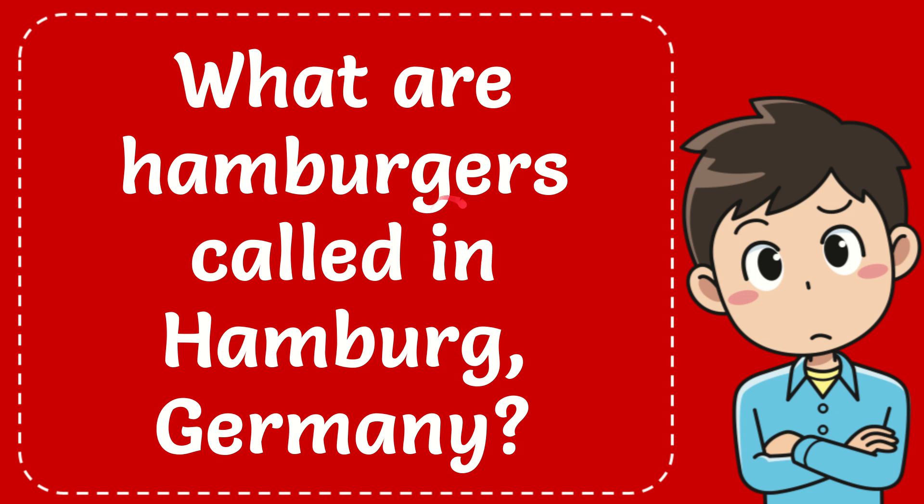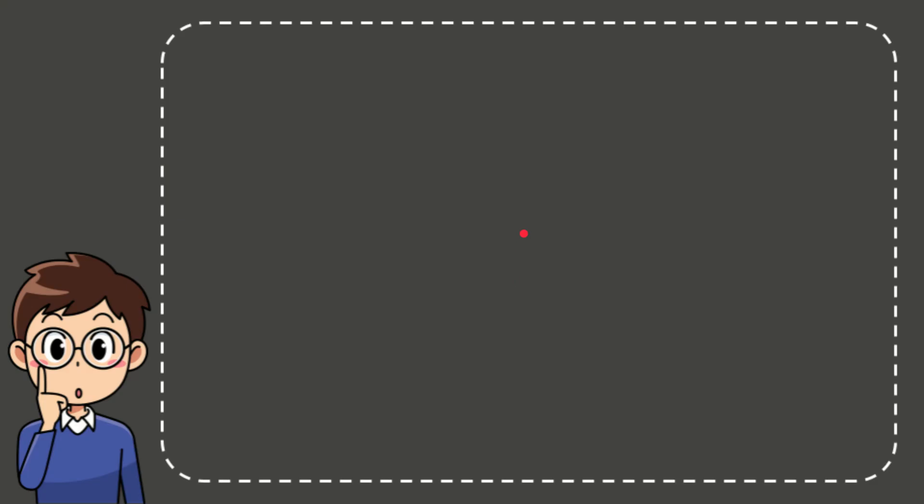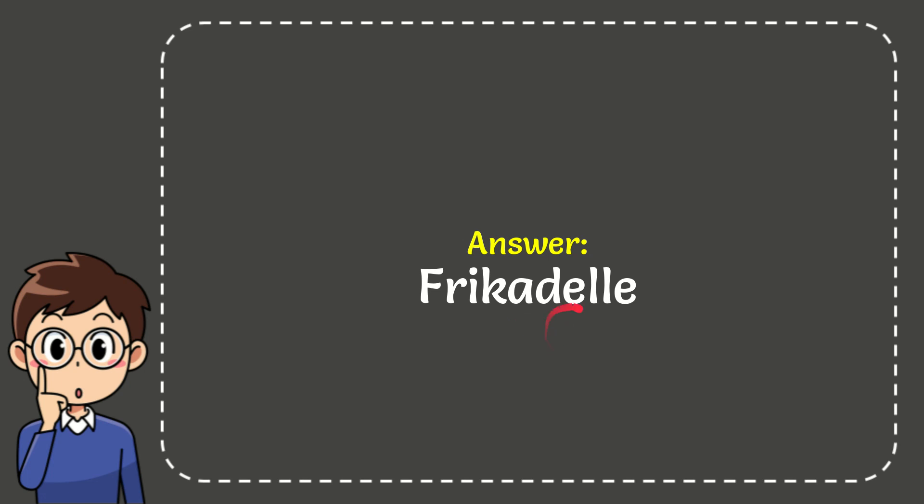In this video I'm going to give the answer to this question: What are hamburgers called in Hamburg, Germany? Now I'll give you the answer to this question, and the answer is frikadil. So that is the answer to the question.